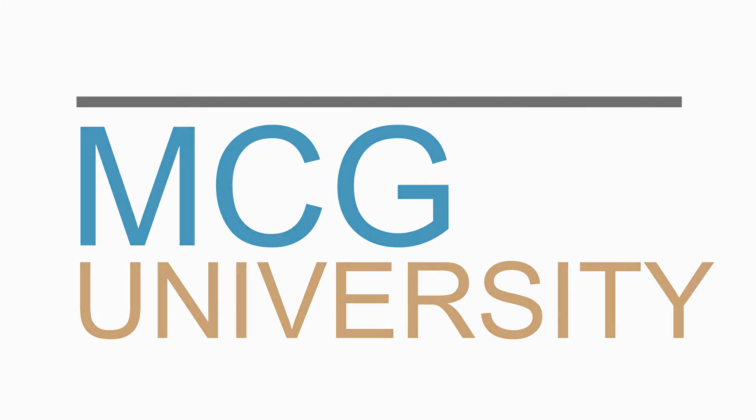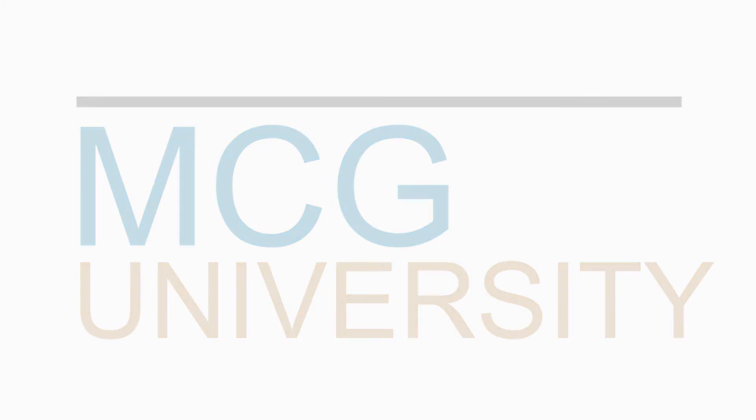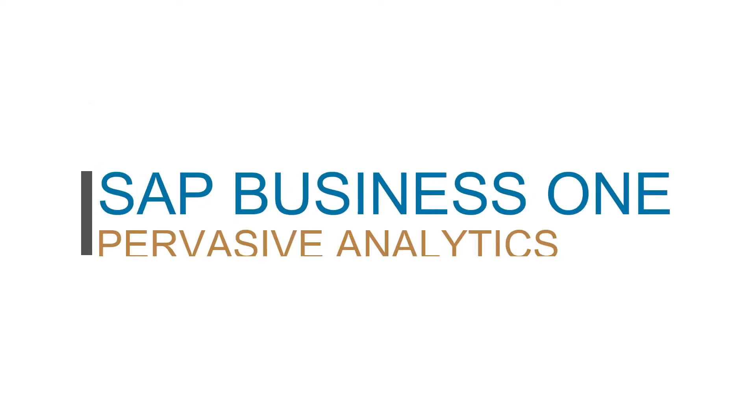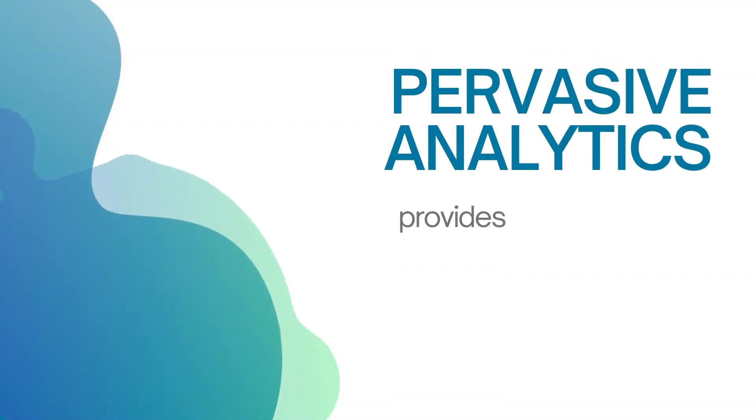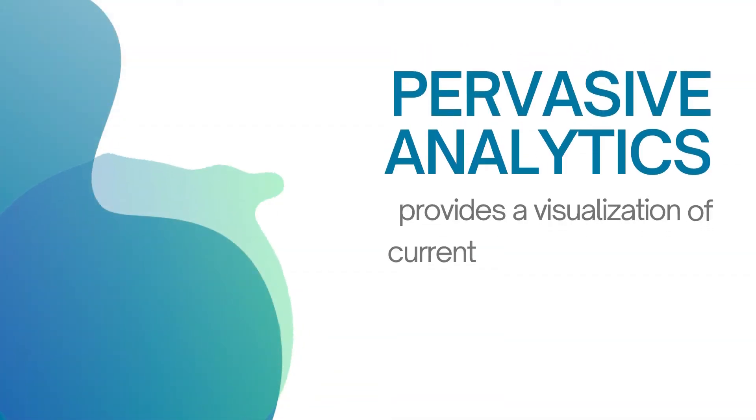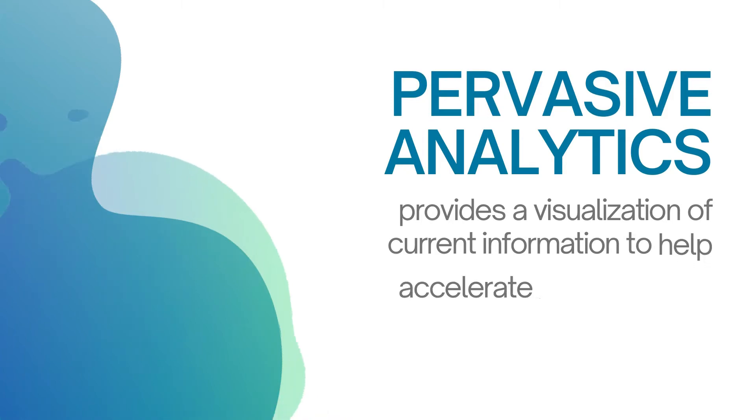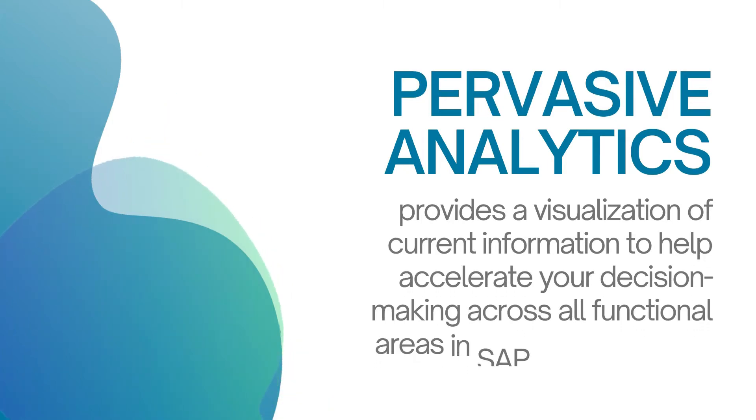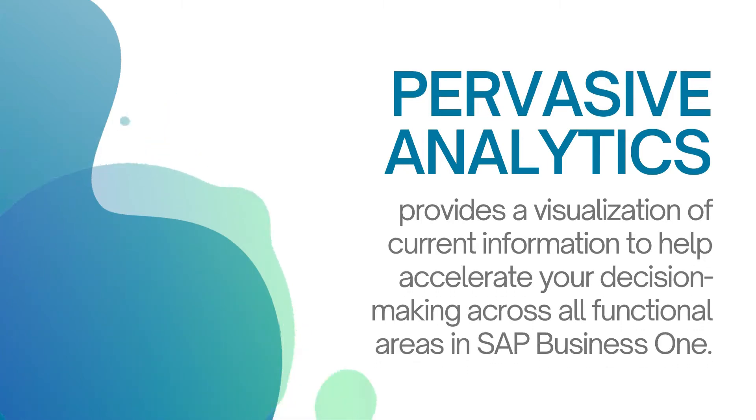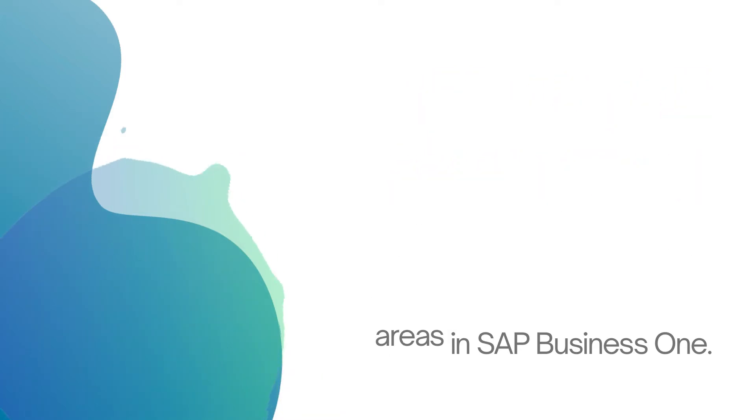Welcome to Mitchell Consulting Group University. Today, we'll introduce you to the SAP Business One Pervasive Analytics. Pervasive Analytics provides a visualization of current information to help accelerate decision-making across all functional areas within Business One.